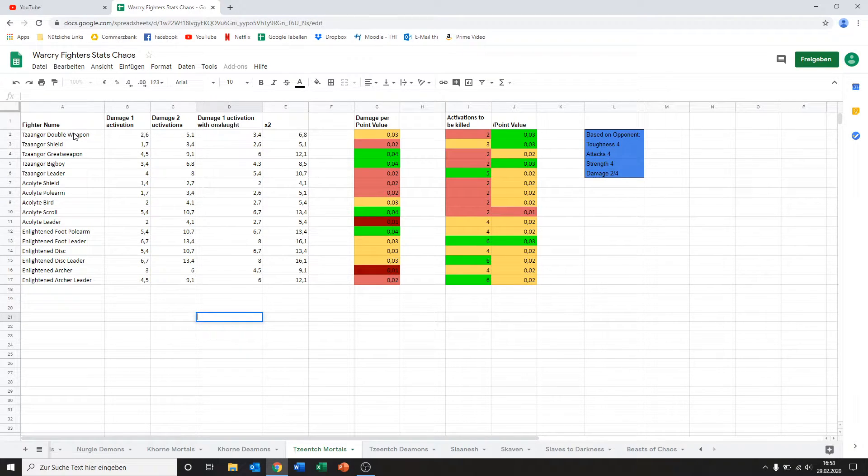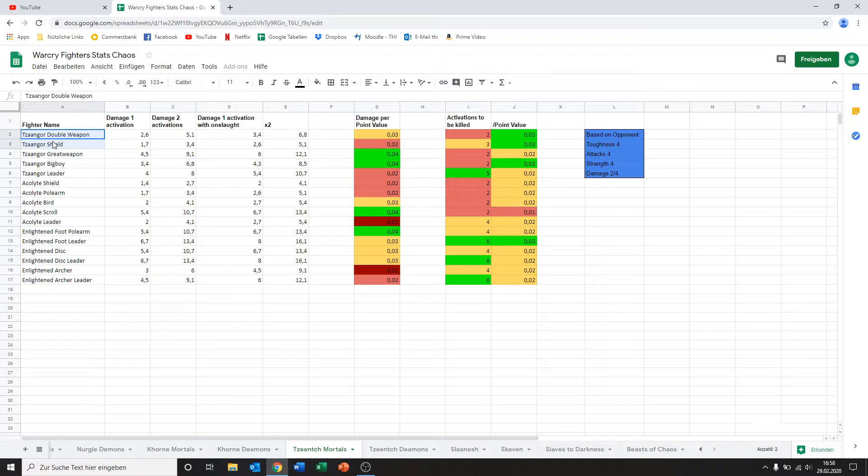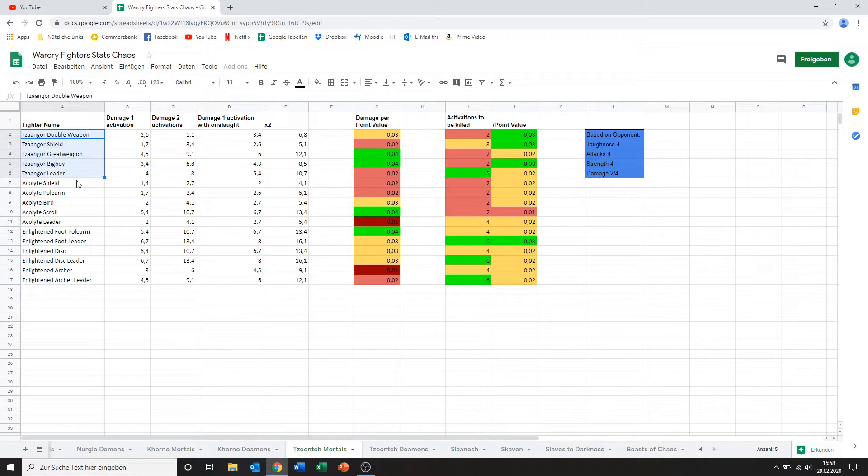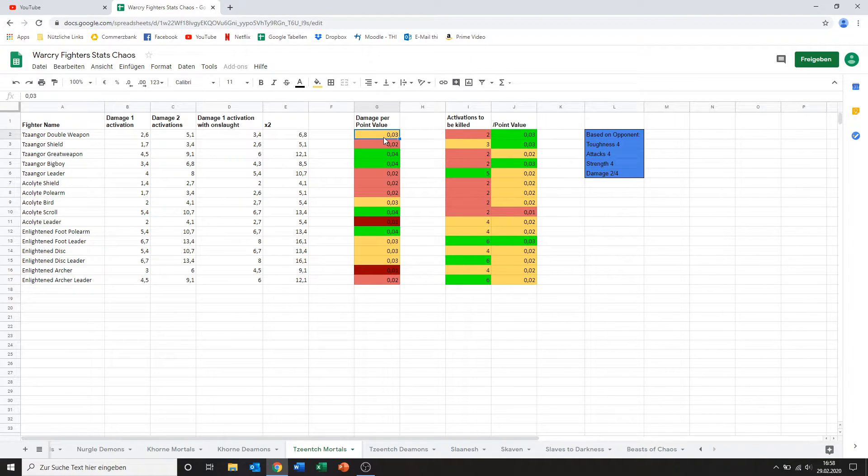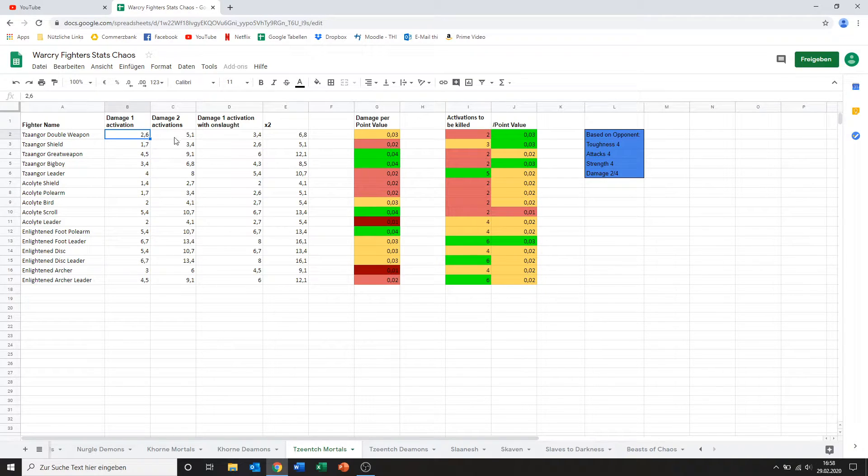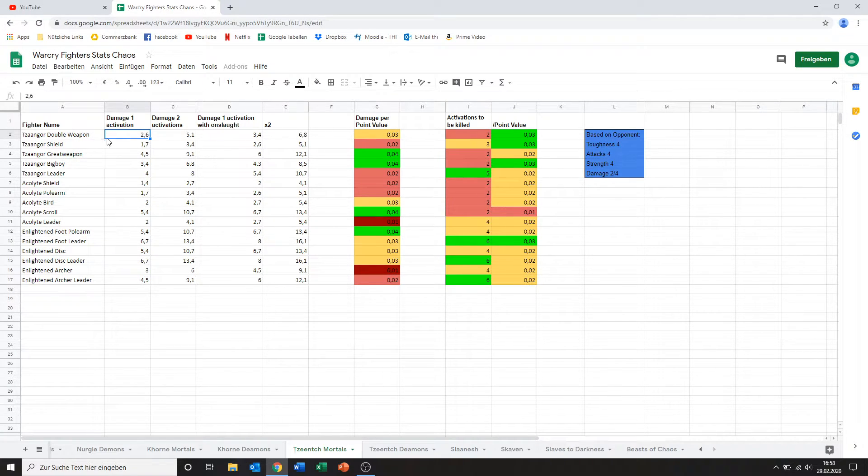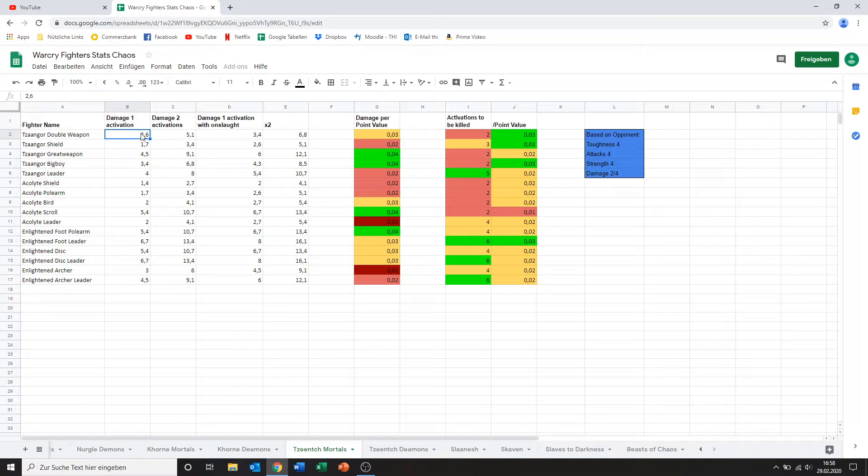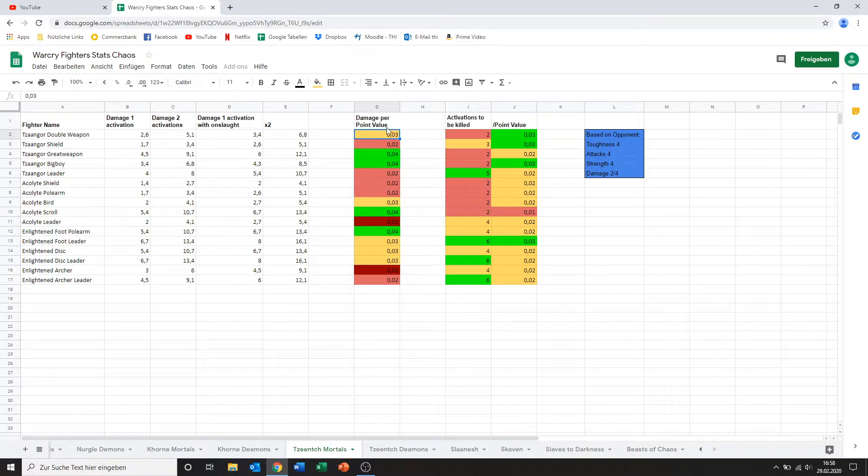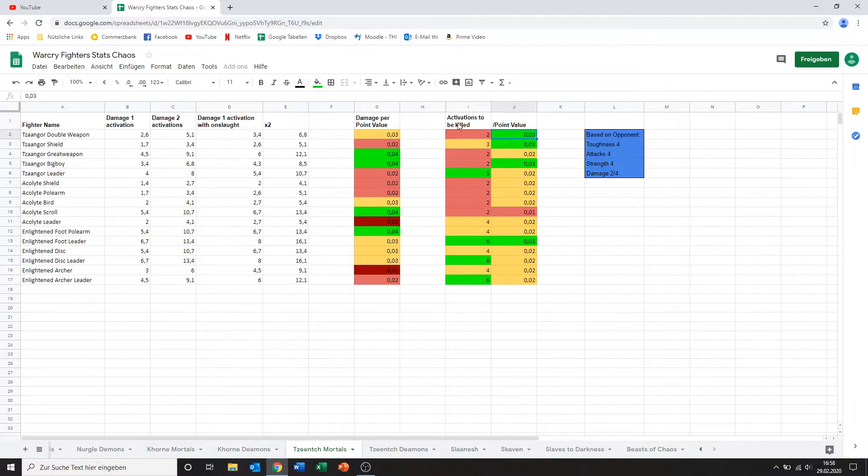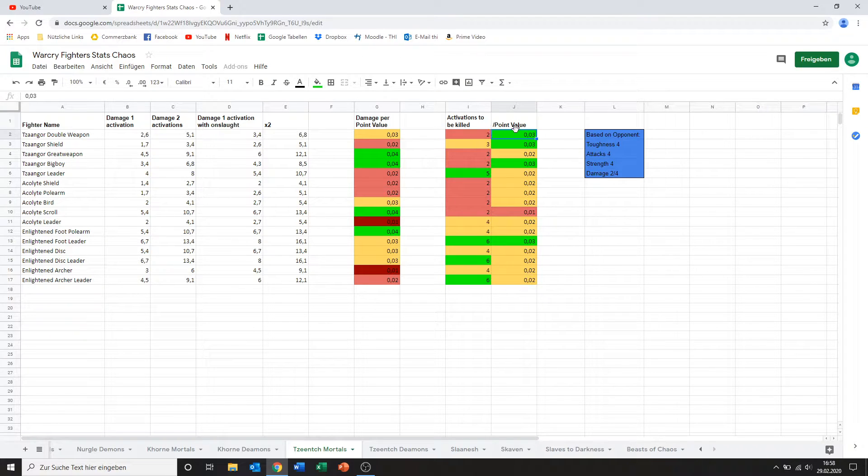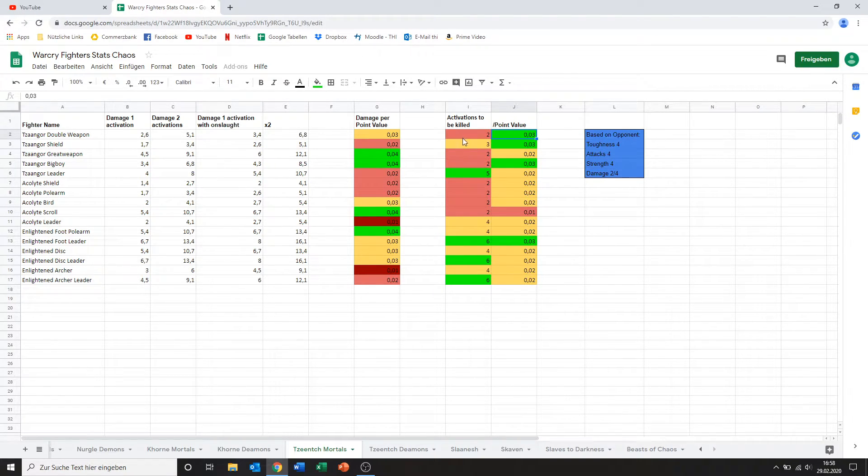Starting off we've got the Tzeentch mortals and there's the Tzaangors in here. The guy with double weapons, his damage output is decent. He's packing 2.6 damage in a single action. That's not great but at least he doesn't cost a lot either so in terms of damage per point he's doing okay. It takes two activations to kill him but again because his point value is very low that's to be expected so that's actually pretty decent point value right there.